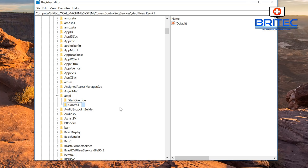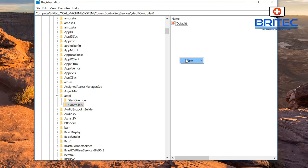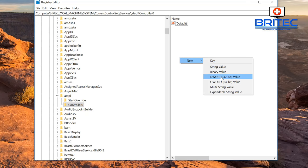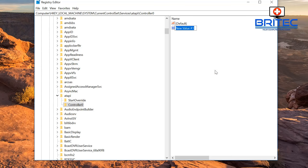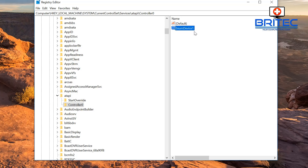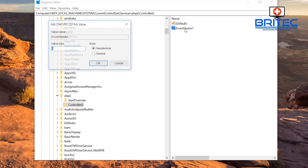We need to give that key a name and we're going to call it Controller0. Just type it out as you see I'm doing here: Controller0. Now we can highlight that Controller0 folder, then go to the right-hand pane. Then we want to right-click, go New, DWORD 32-bit value. We need to give it a name, so we're going to call this one EnumDevice1.